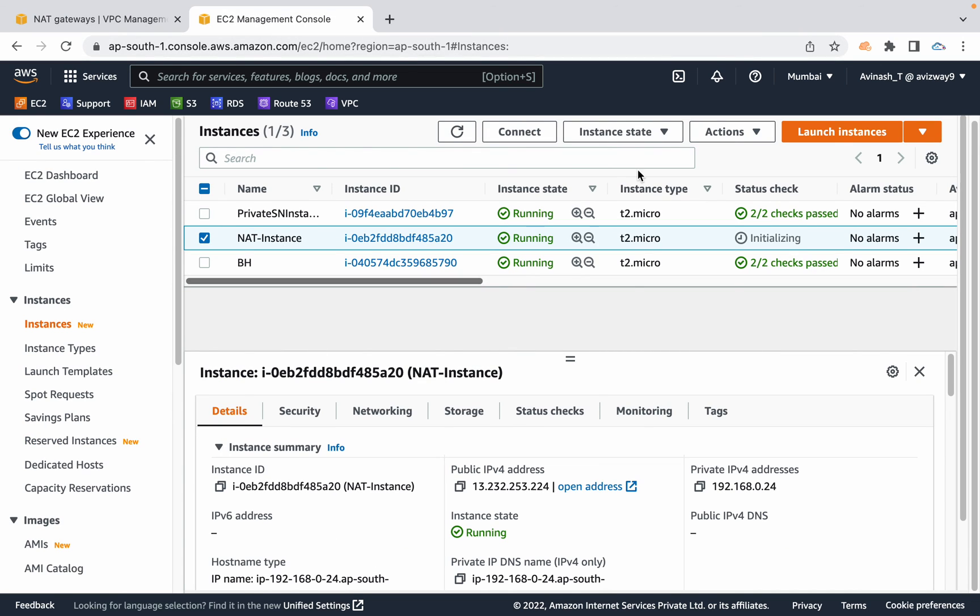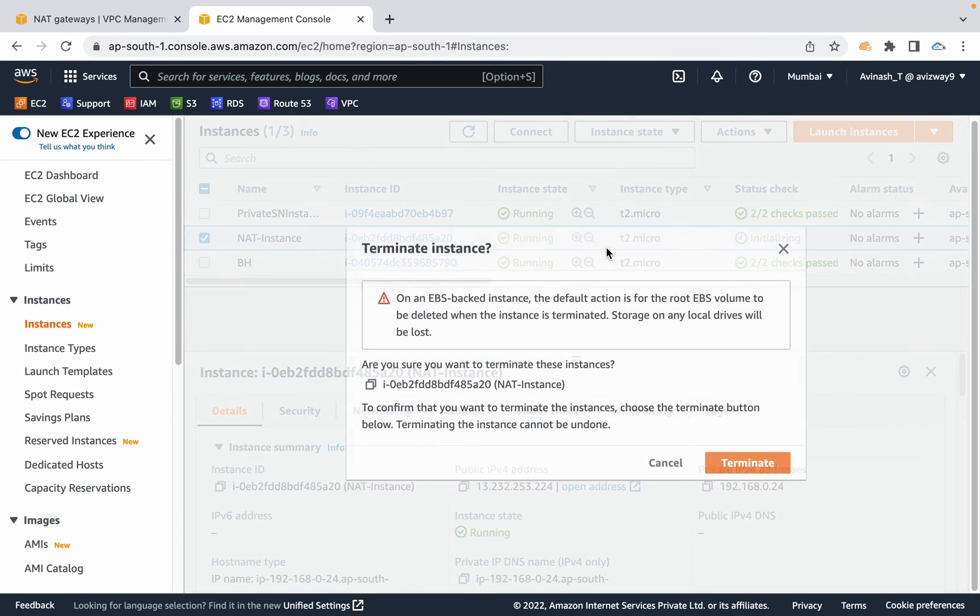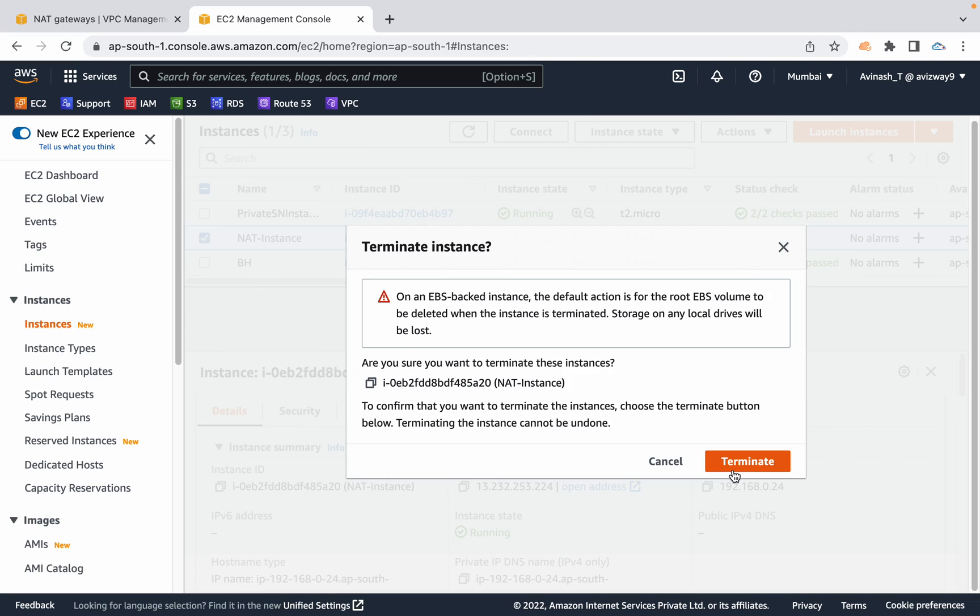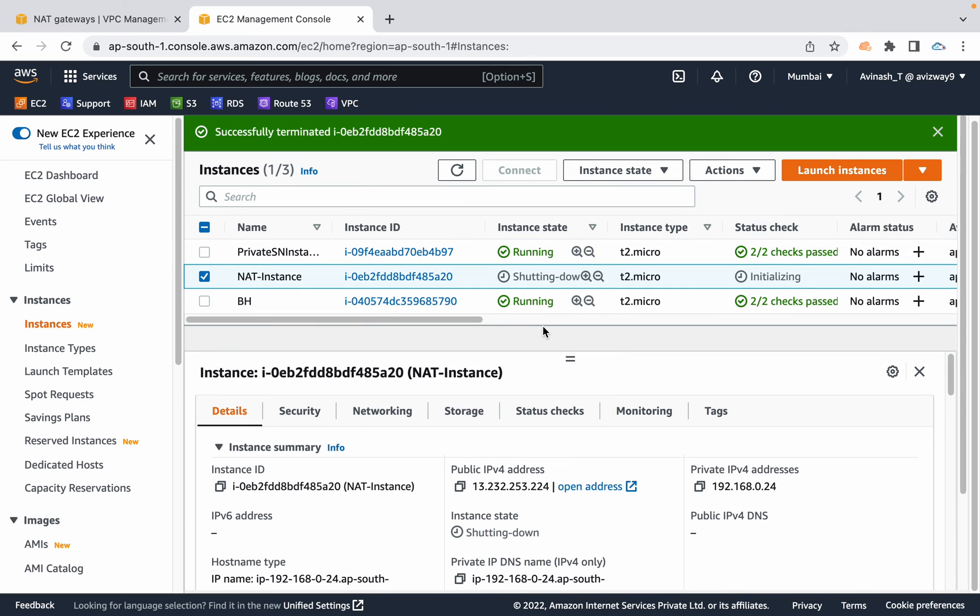That is all about NAT that provides internet to private subnet resources. Thanks for watching this video guys. I'm going to see you.